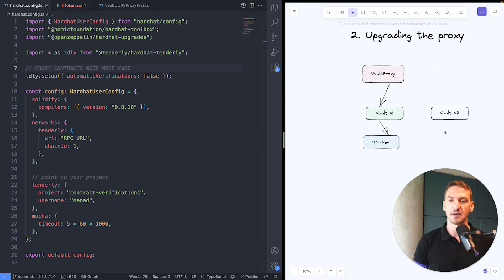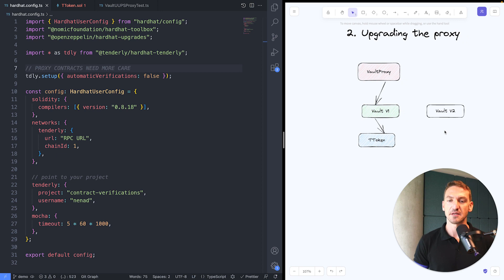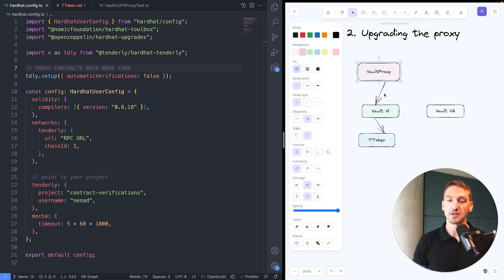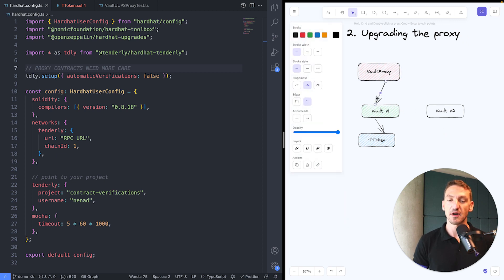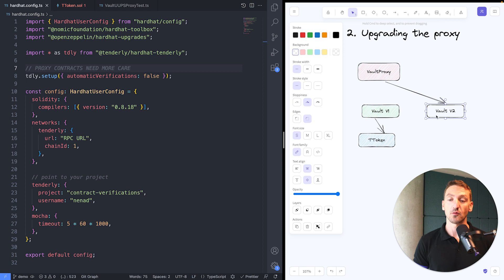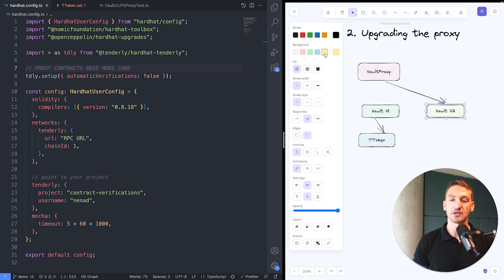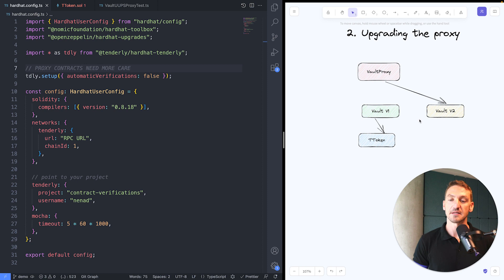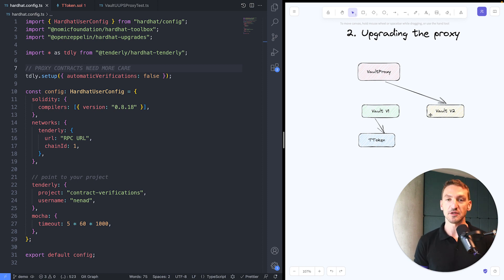The second step is what happens when you upgrade the proxy. When you upgrade the proxy, essentially what happens is that the proxy starts pointing to the new implementation. What we need to do in that case is just do another verification to verify this new contract that is deployed. So let's jump into code.